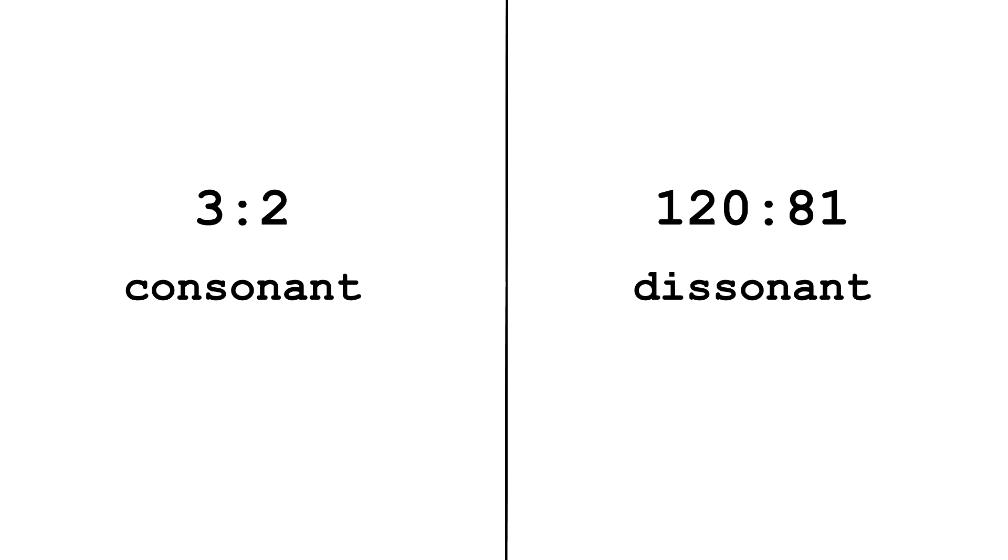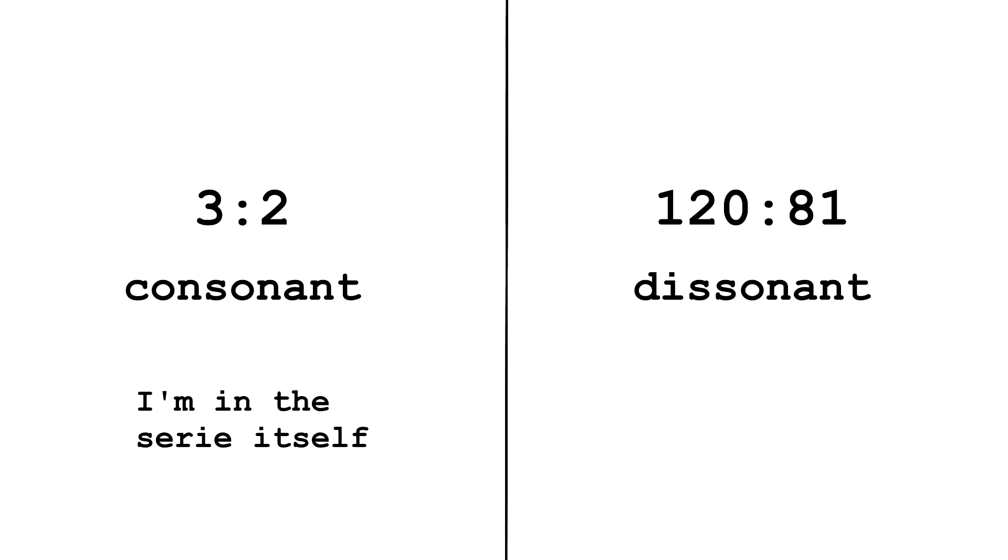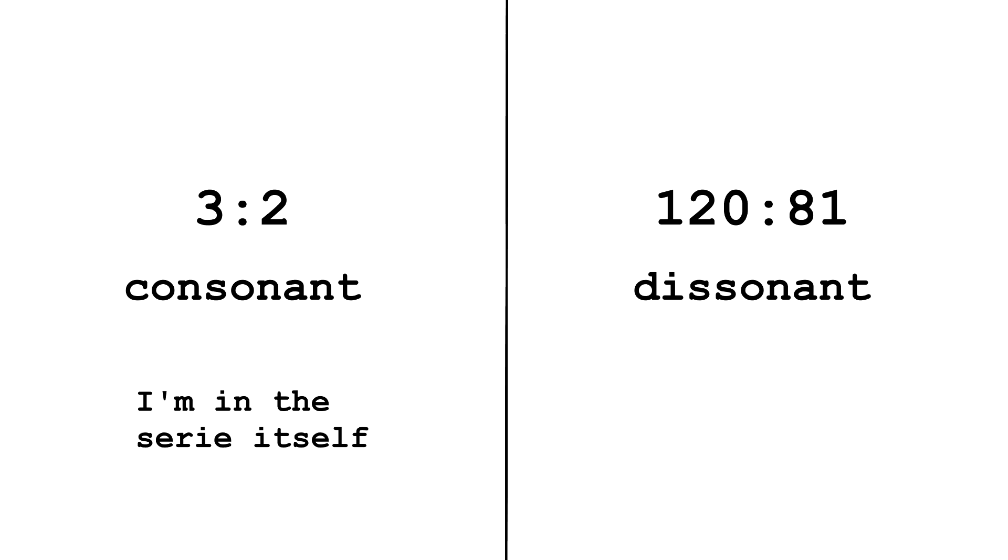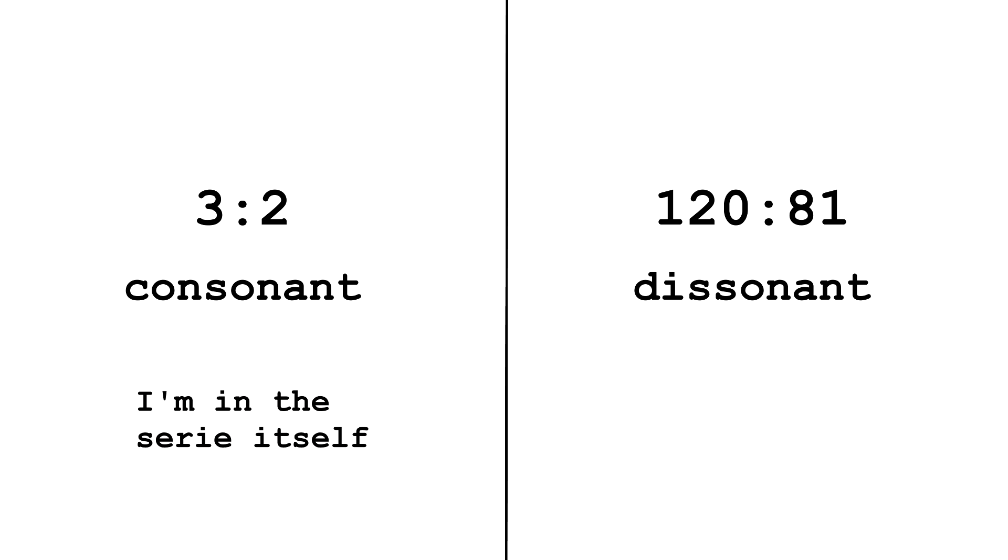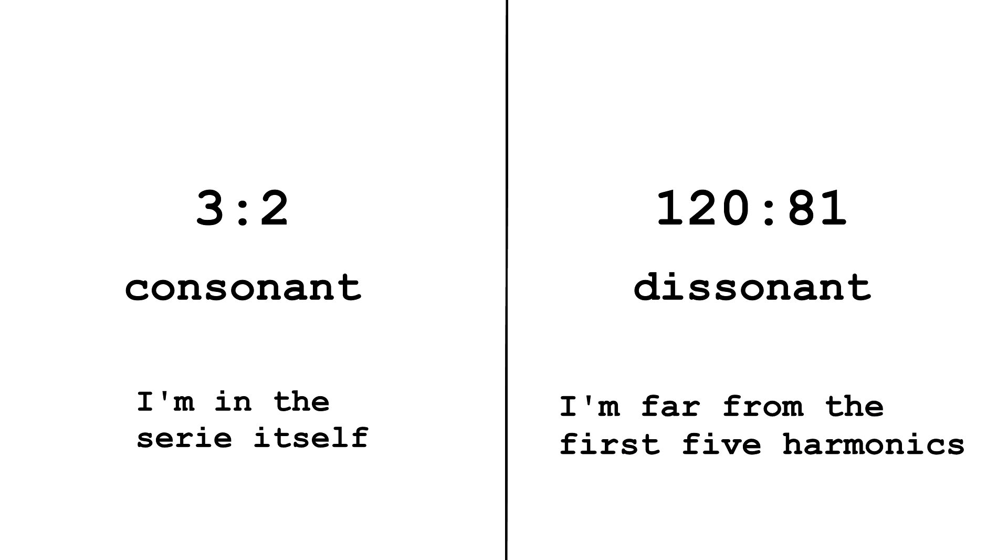What are consonant pure intervals? The closest ratios is given by multiplying the first five harmonic ratios of the overtone series, so basically the farther from these ratios, the more dissonant the interval gets.